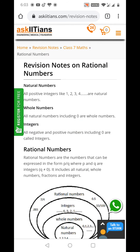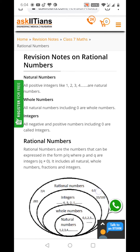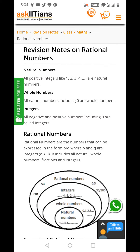Good morning students. I will review your notes on rational numbers, class 7th. What are natural numbers? All positive integers like 1, 2, 3, 4 are natural numbers.